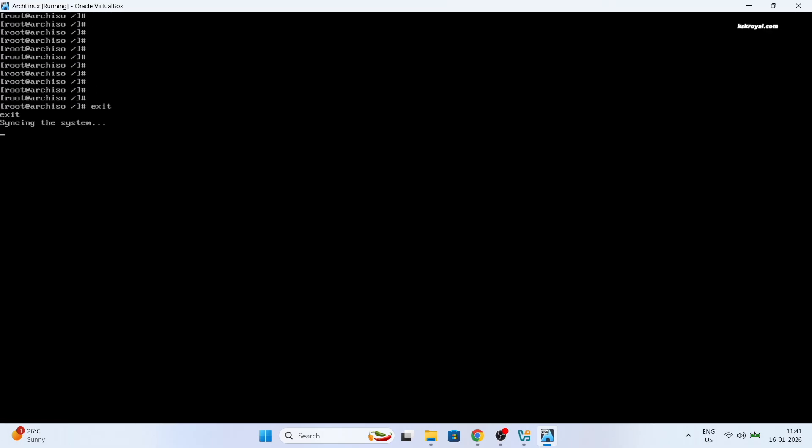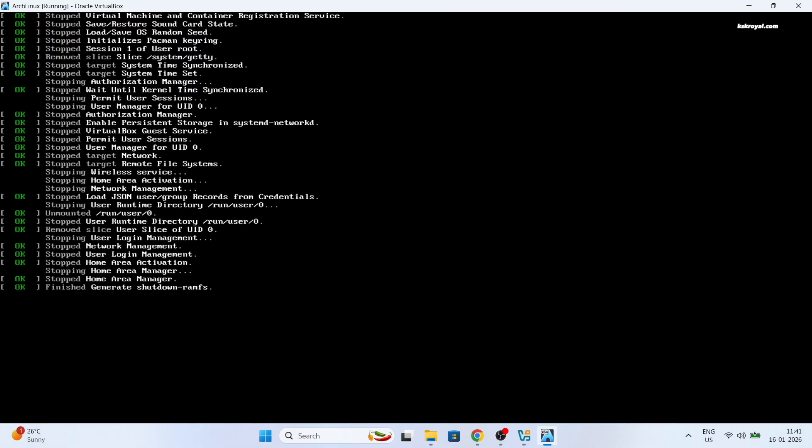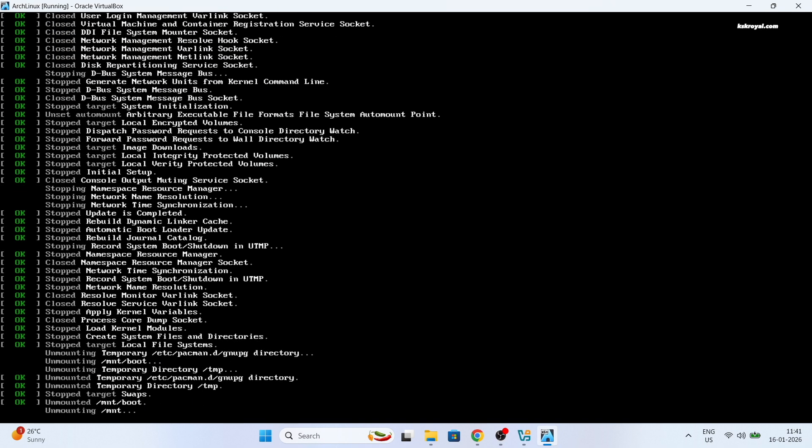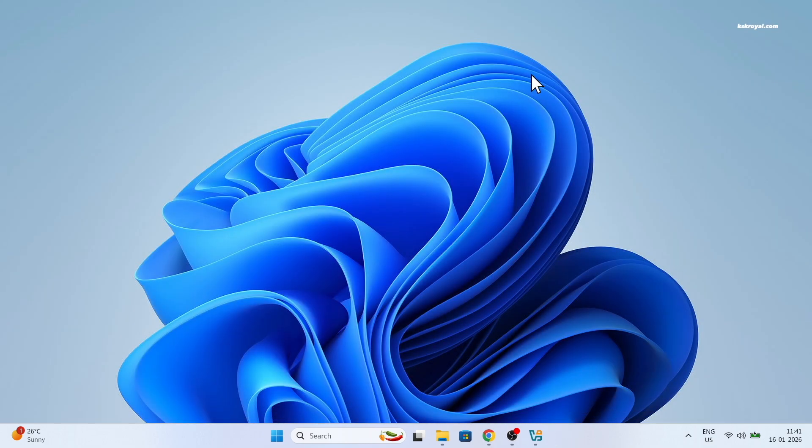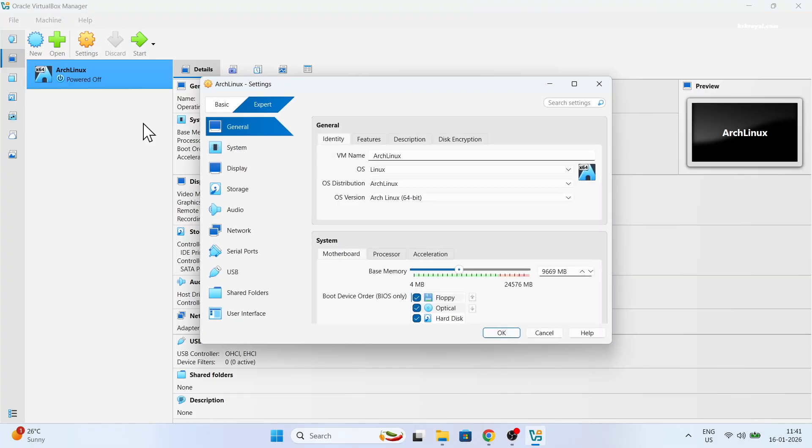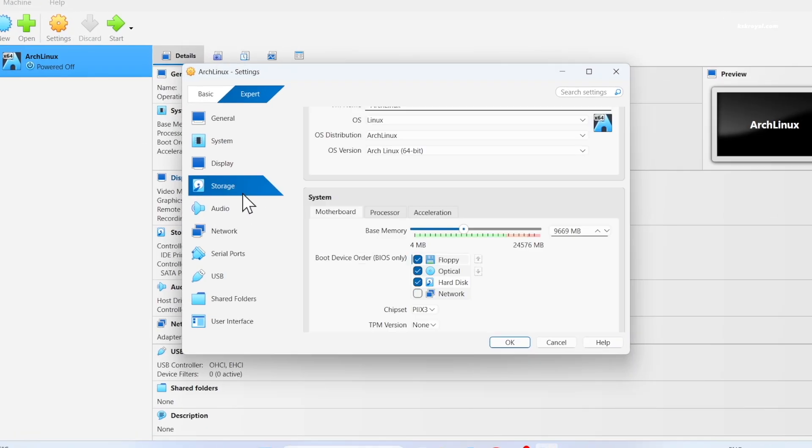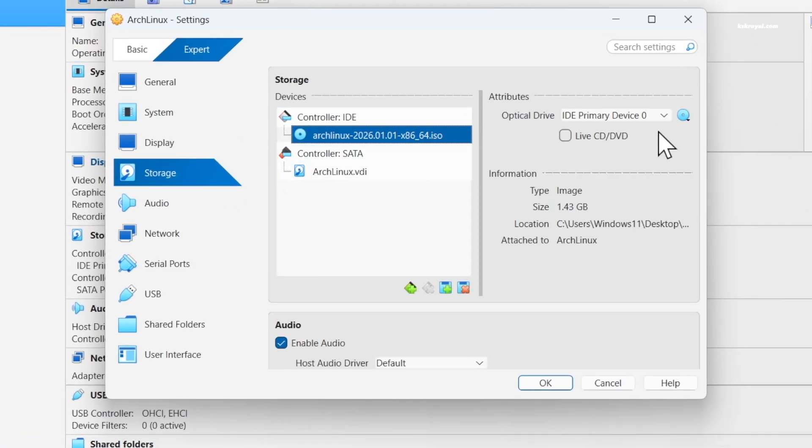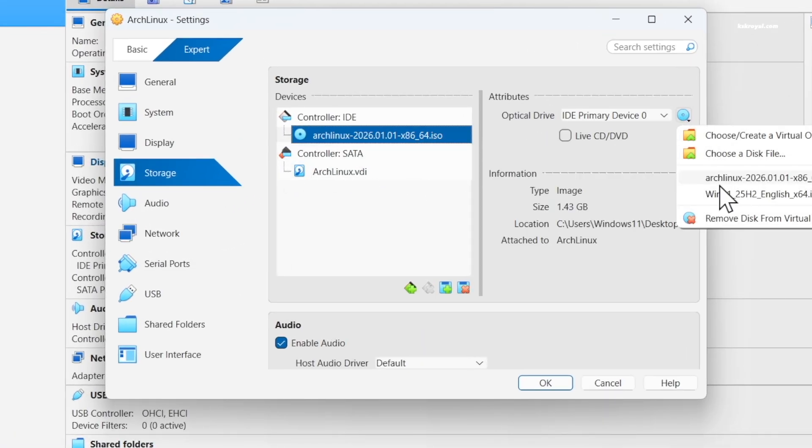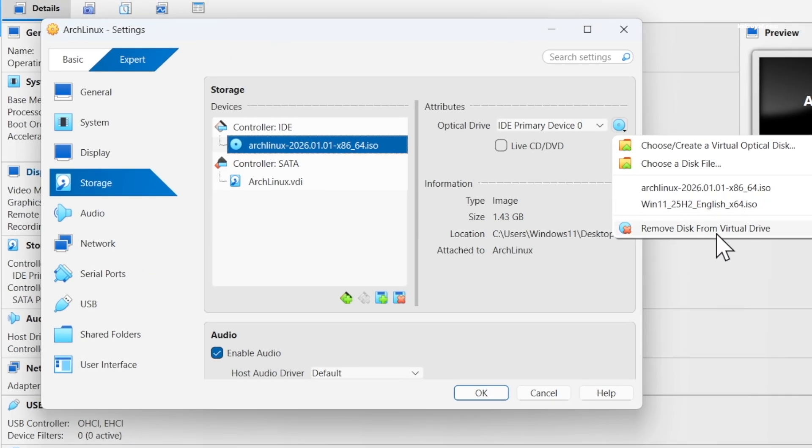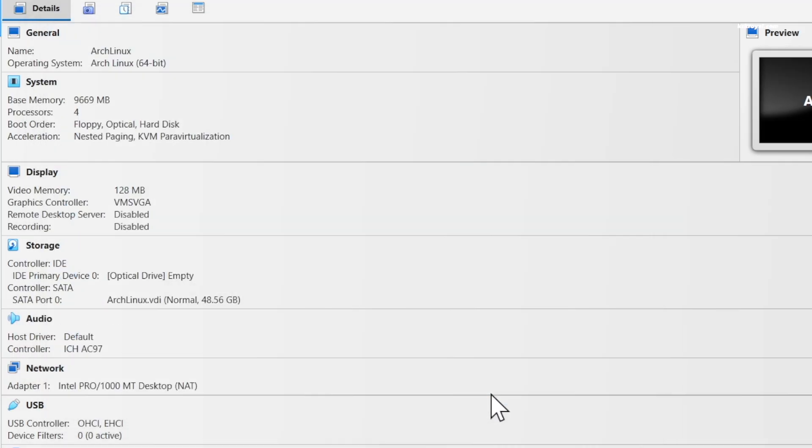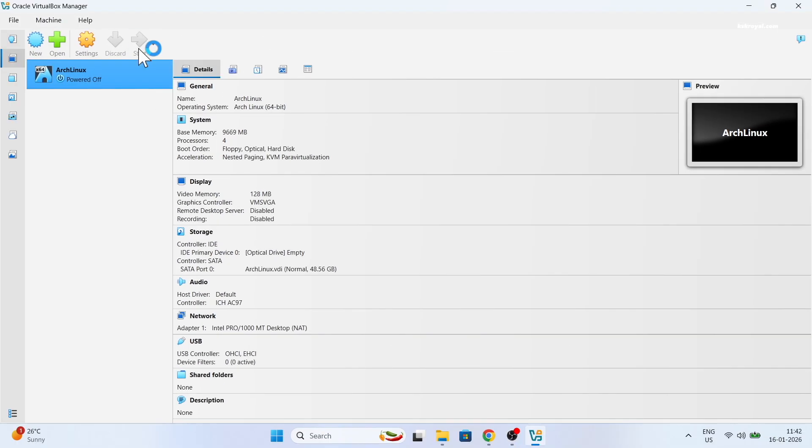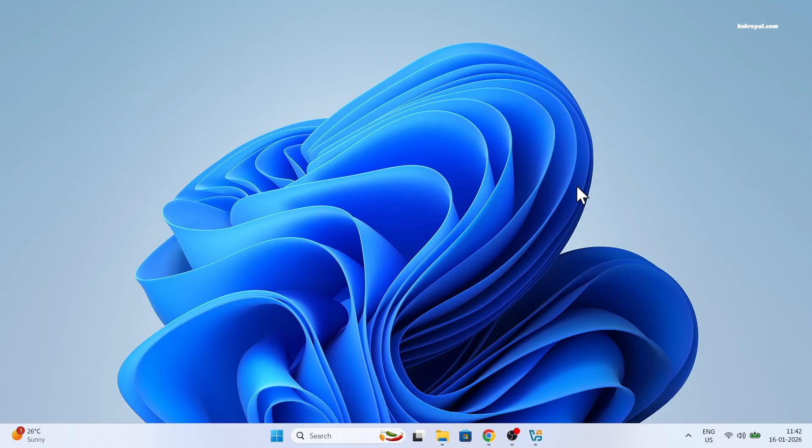Once it's done, shut down the VirtualBox by typing this command. Then go to the virtual machine settings of Arch Linux. Choose storage. Select Arch ISO image and remove the drive.